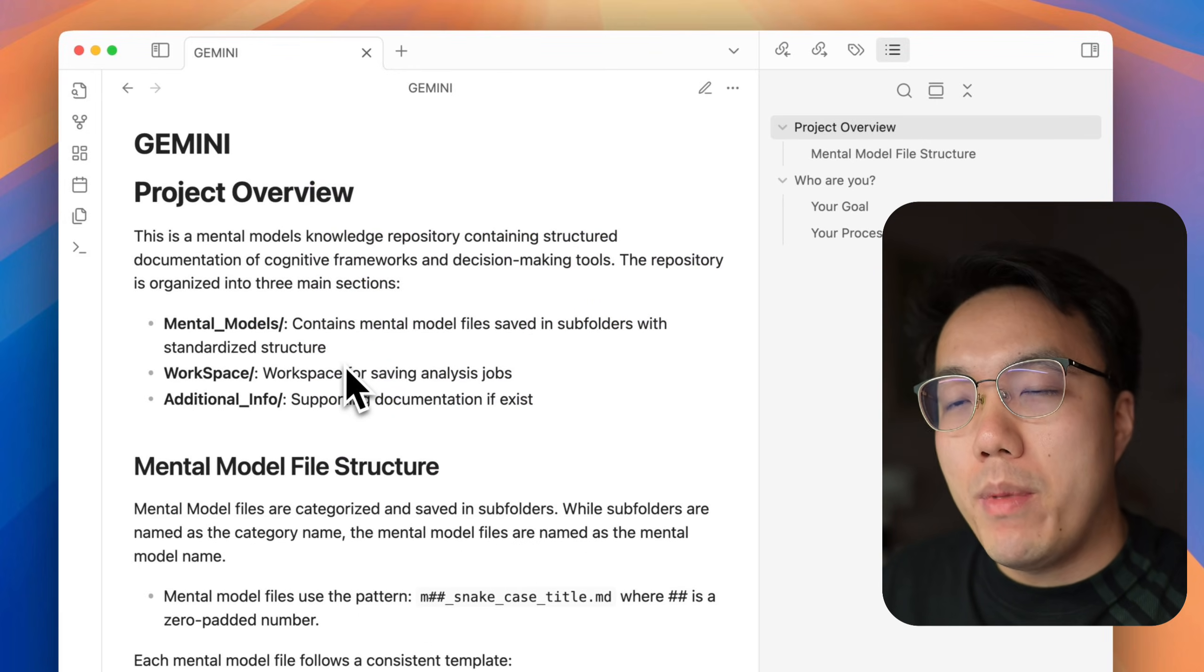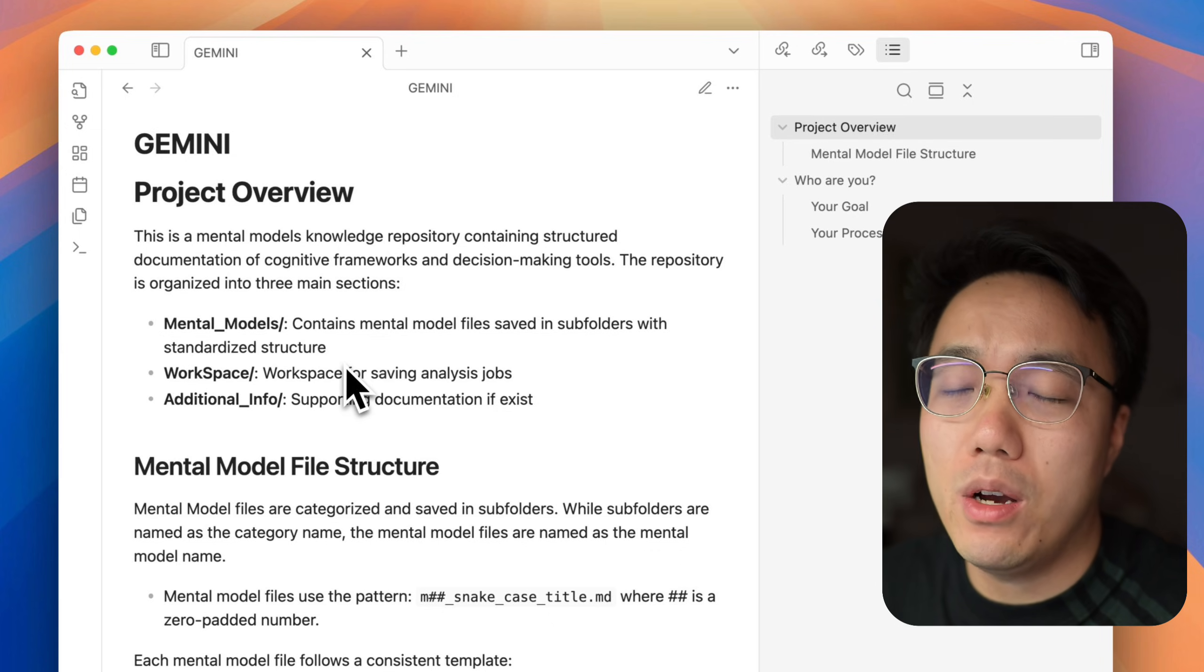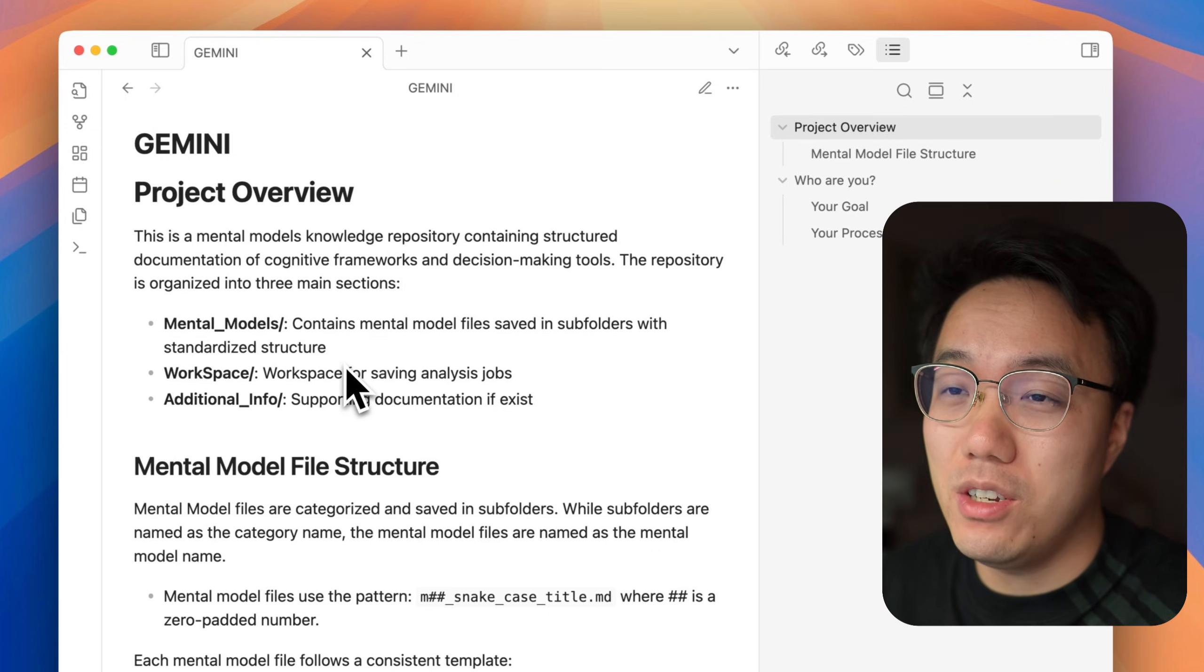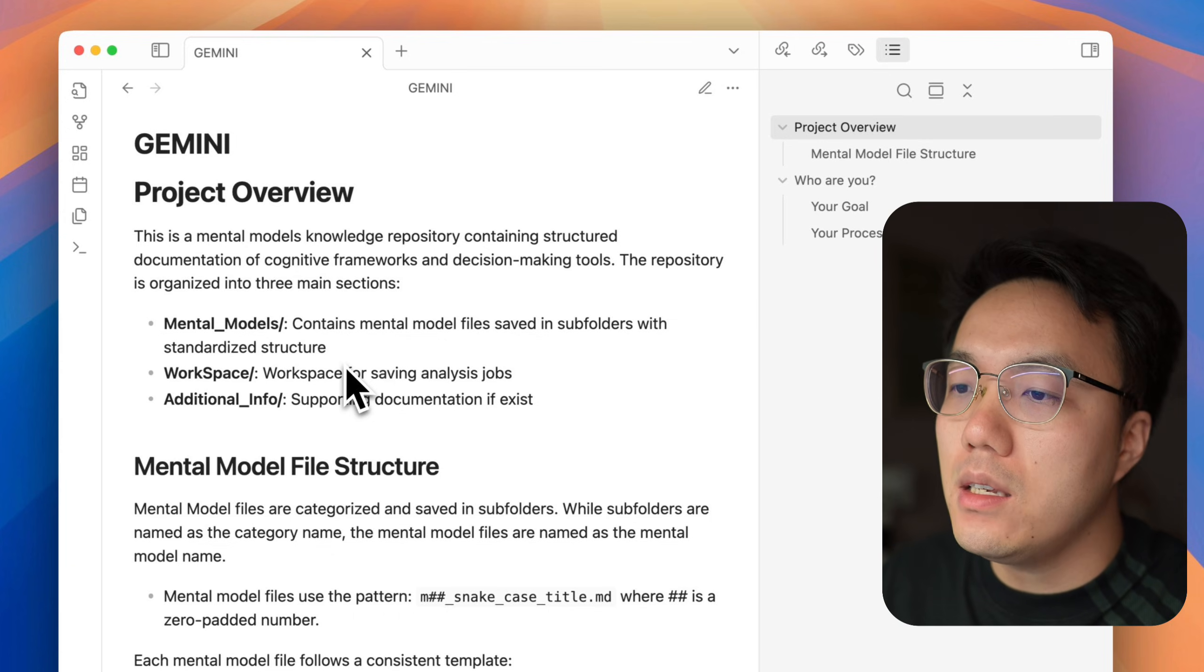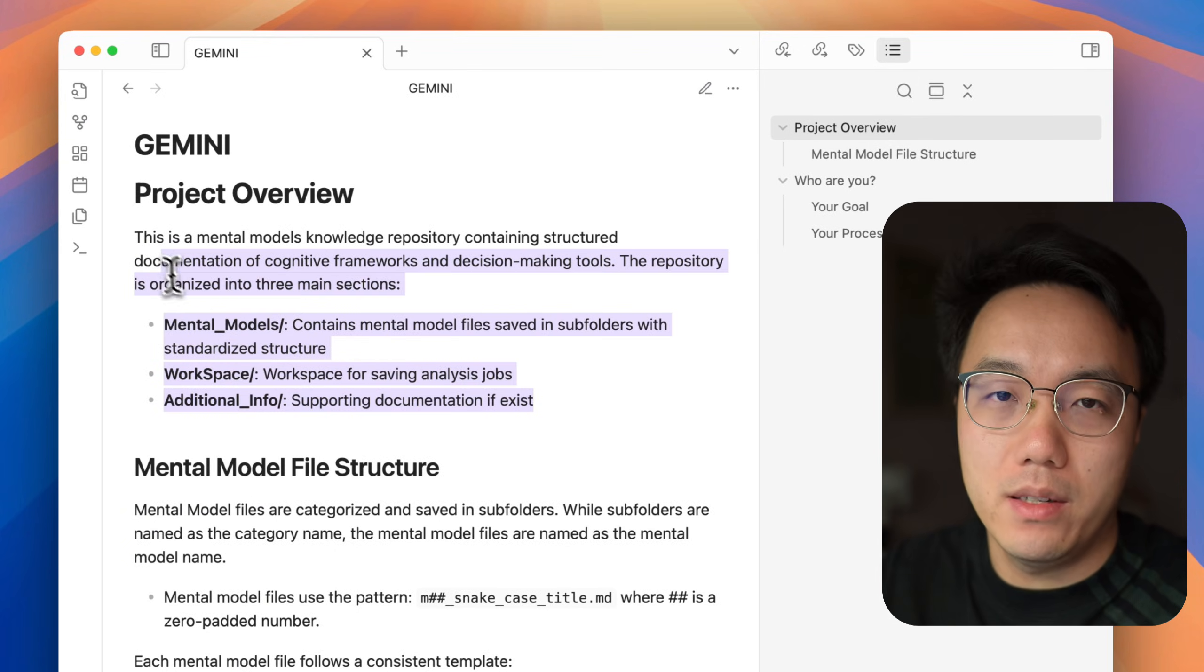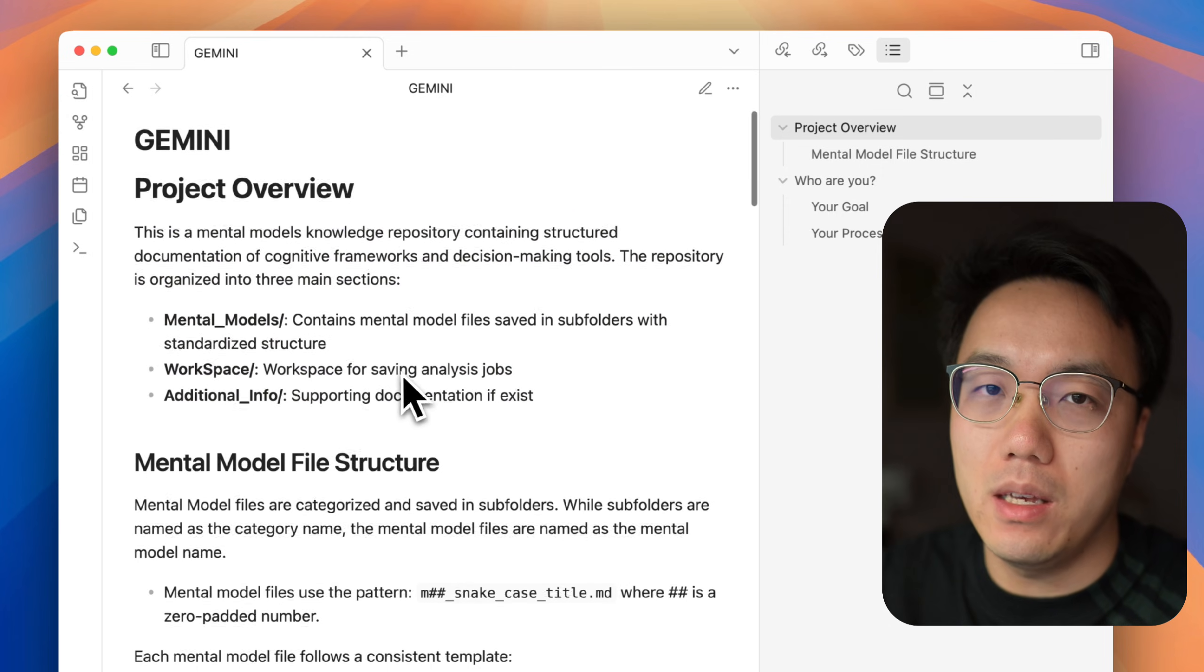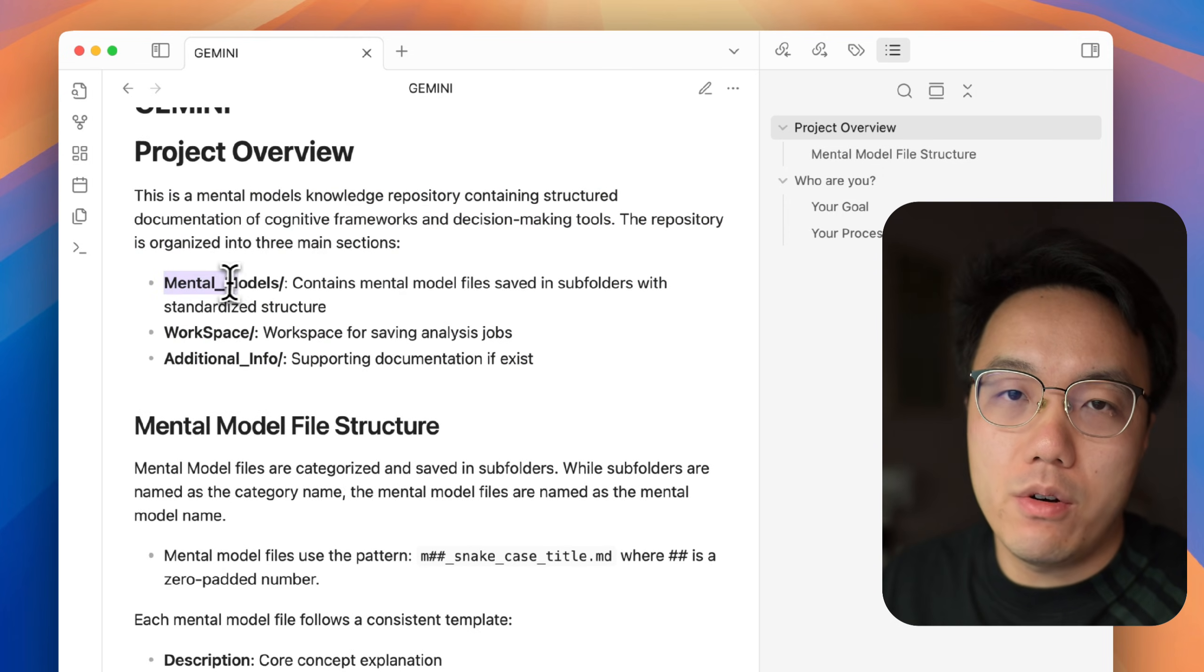OK, well, now we have our mental models prepared. Of course, that is not enough. We also need guidance for our AI agent to work as a thinking machine. OK, this is the guidance. The guidance is named under gemini.markdown. This is the specific file name that Gemini CLI will regard as a master prompt to guide the agent to work.